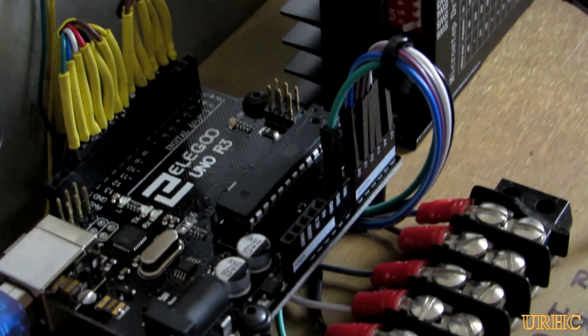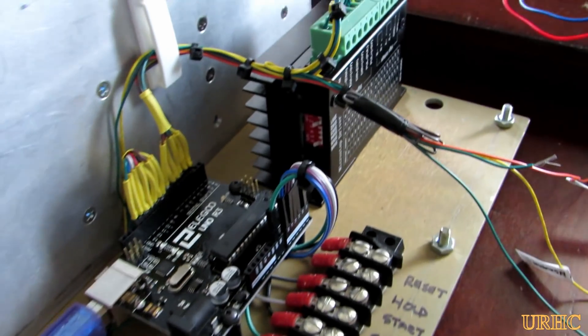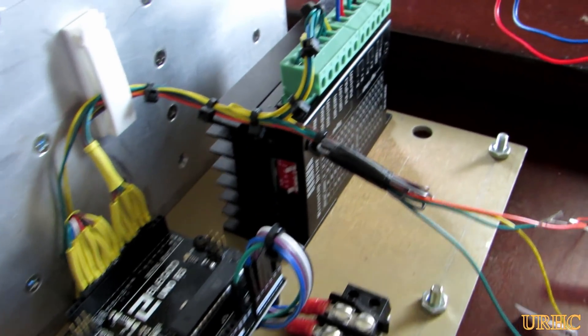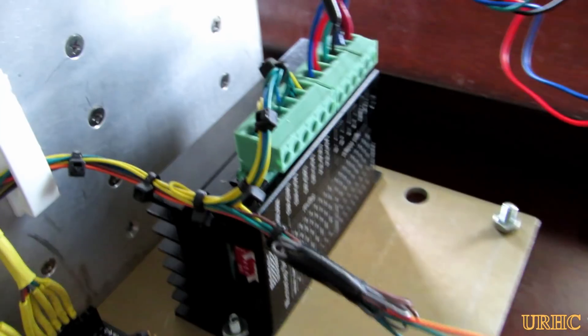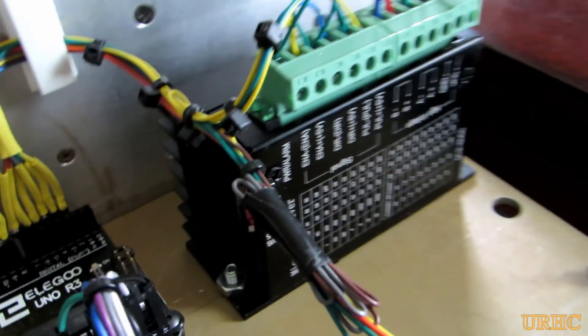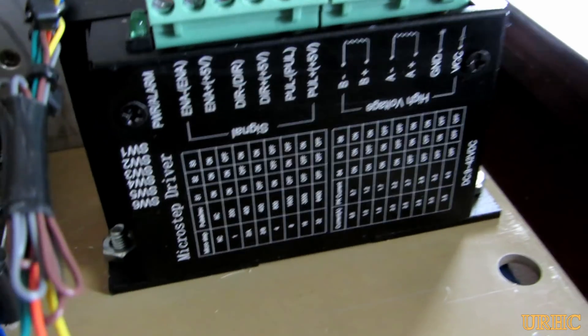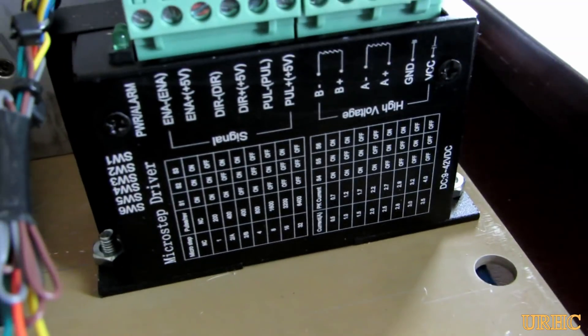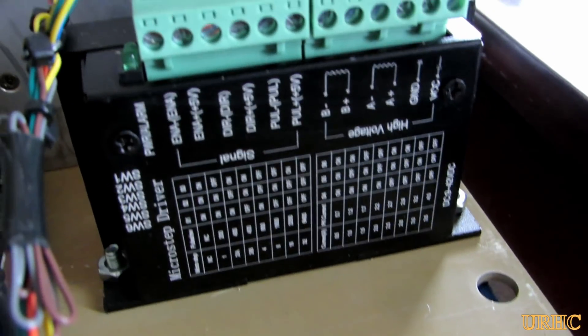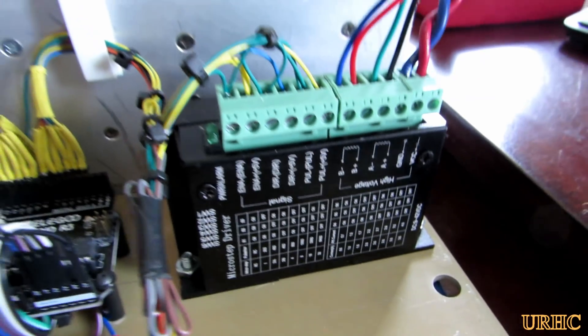I just made a panel and mounted that Arduino on it, and one of those $16 stepper controllers from Amazon on it just to try to get started.